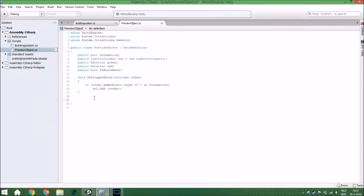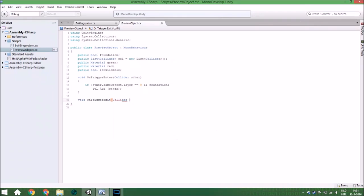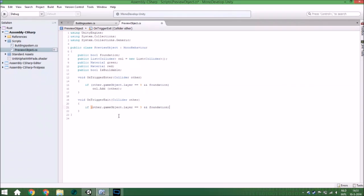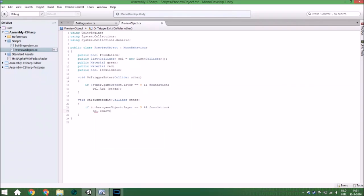And if the collider exits the trigger — OnTriggerExit, also with collider 'other' — it will remove it from the list. This line is exactly the same because we still need the same objects, only now we remove it: Remove(other).